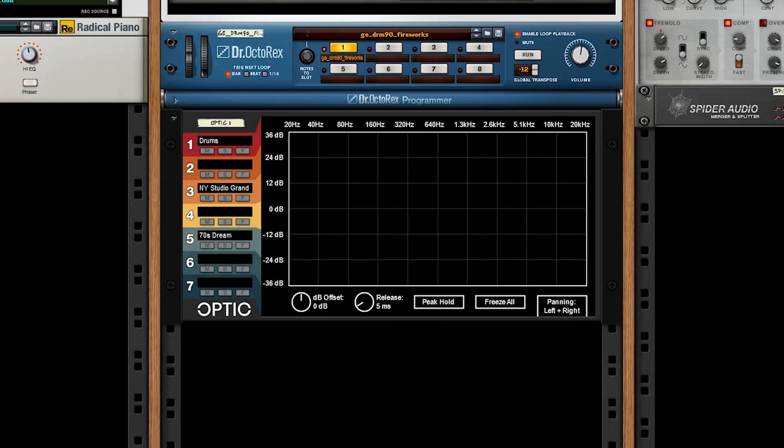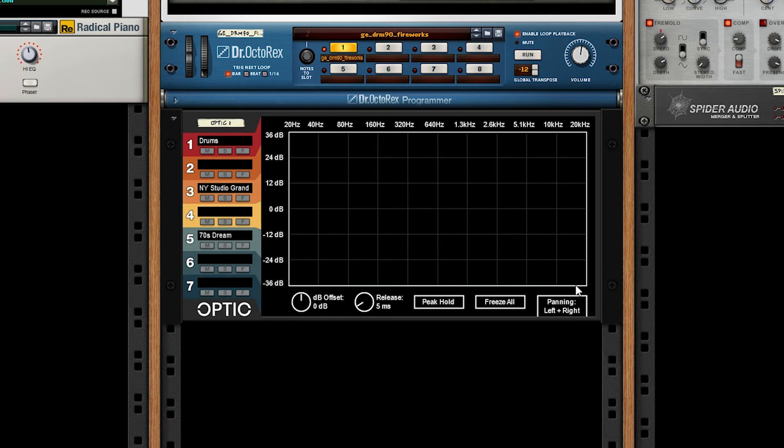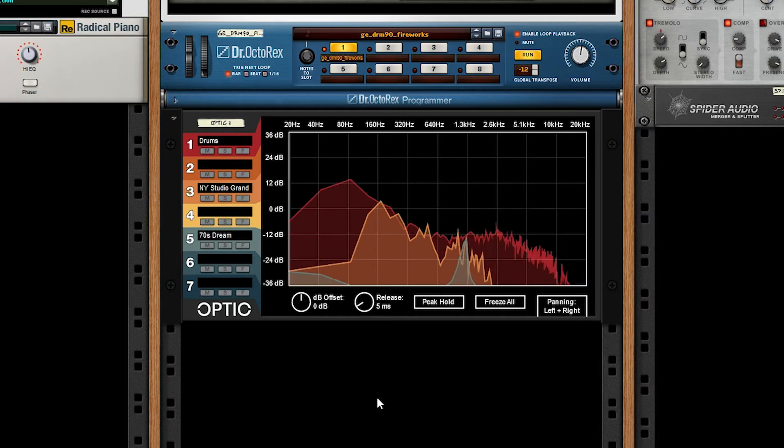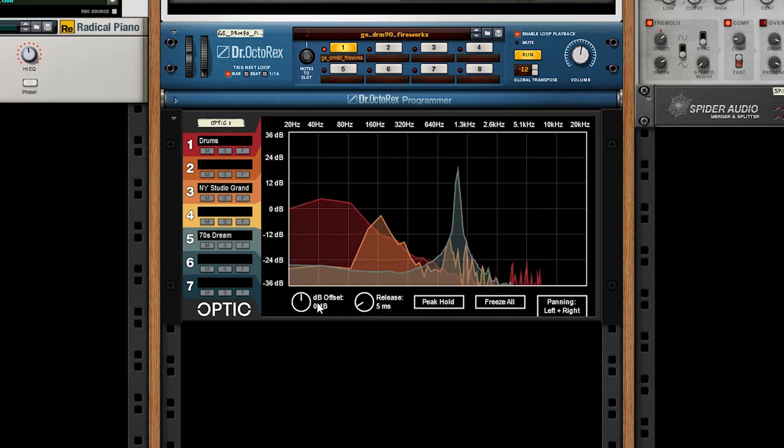Next, let's talk about the global controls for optic. They can all be found at the bottom of the device. I say they're global because they affect all seven channels no matter what. If we press play, take a look. First, we'll look at dB offset or decibel offset.